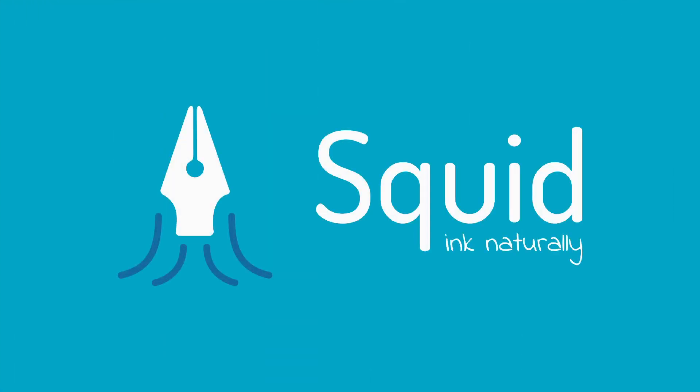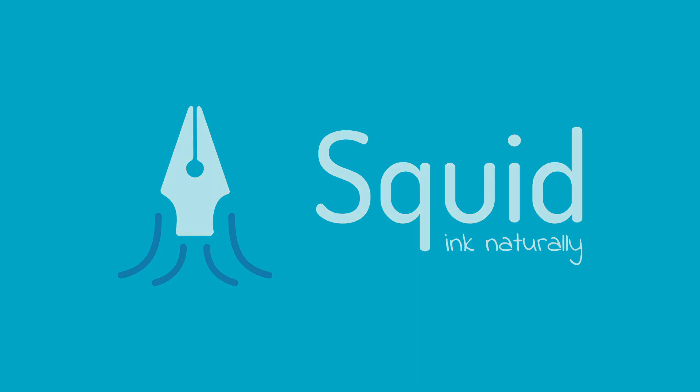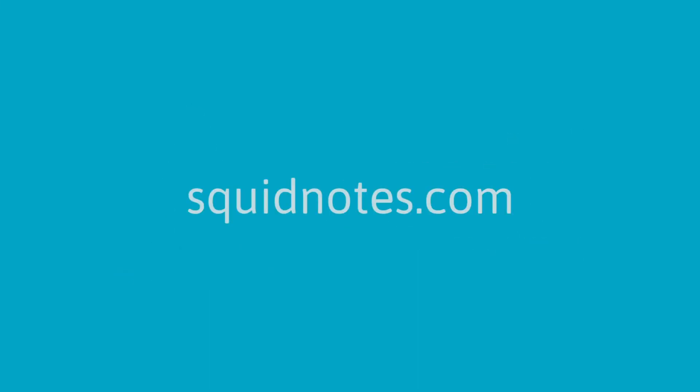Thanks for watching! For more help on how to use Squid, check out our FAQ page and other videos at squidnotes.com.